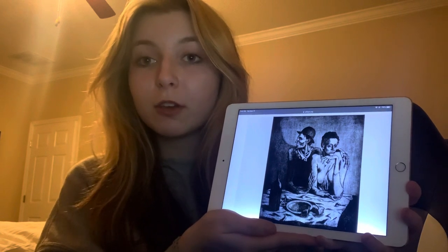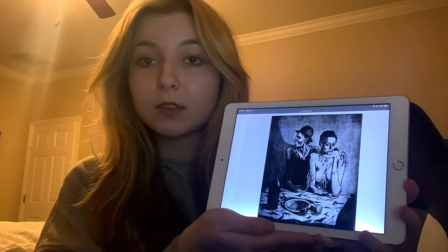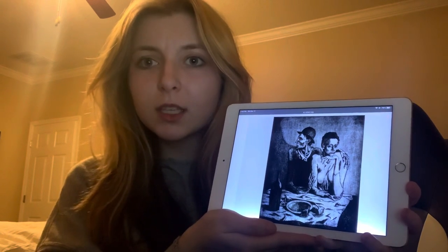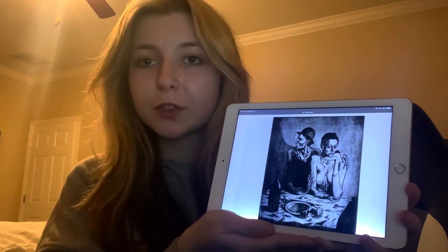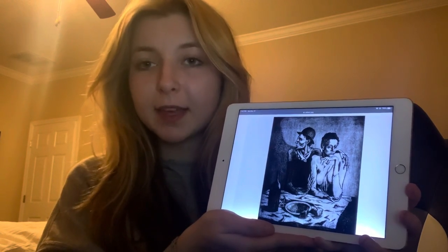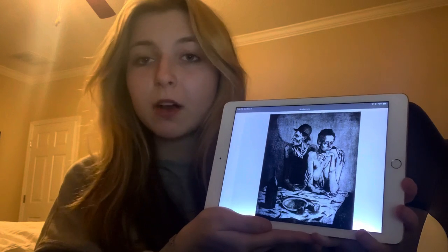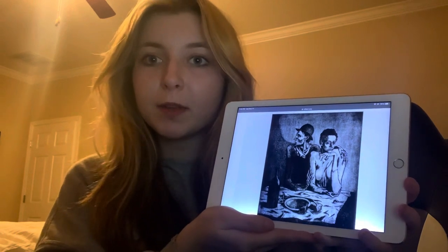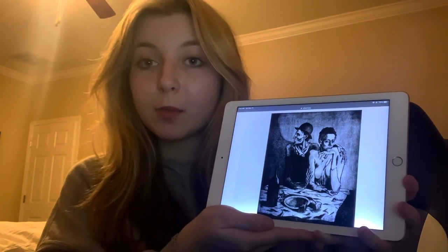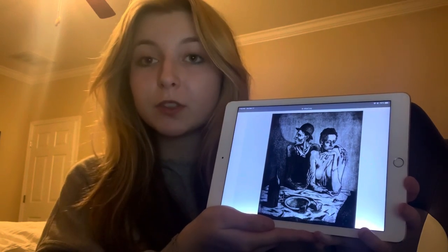Even though food was lacking, similar to what's being communicated in the piece, they had unconditional love for each other, and that's what allowed them to thrive and survive. I'm hoping to provide for my family one day and be able to show them that unconditional love as well. Thank you.